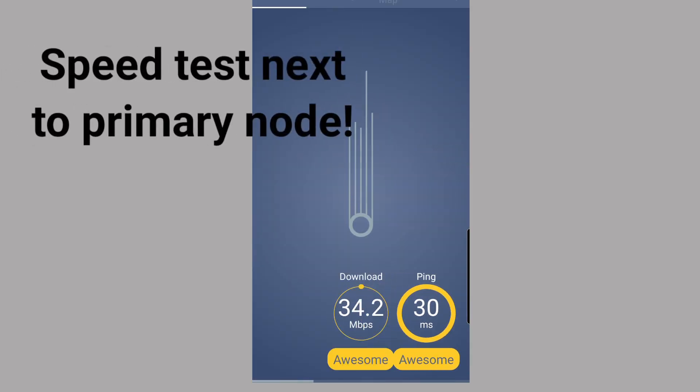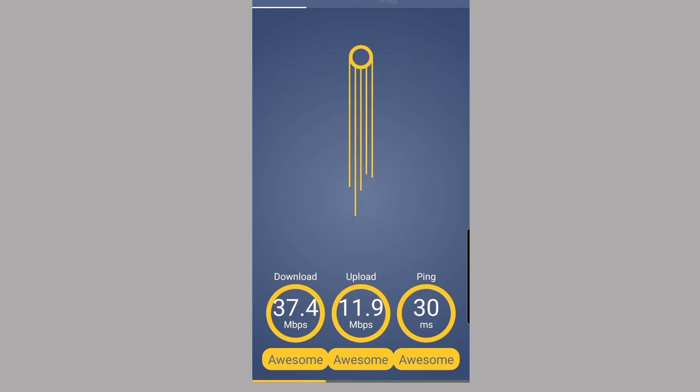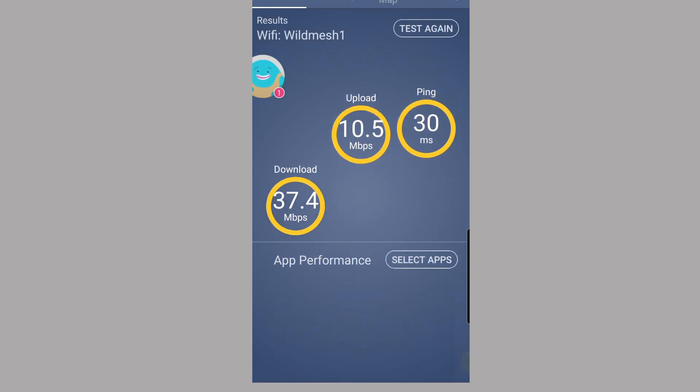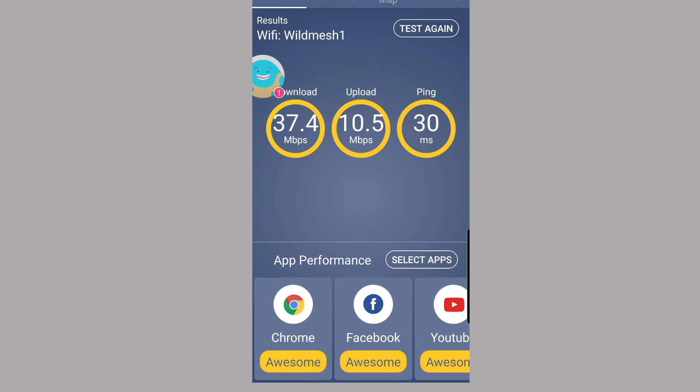This is a Deco M5, so I've got a ping of 30, a download of 37.4, and an upload of 10.8. Now that is really good. In fact, that's, we can't get more than that in the locality. Even doing a wired connection, you're not really going to get any more than that here.